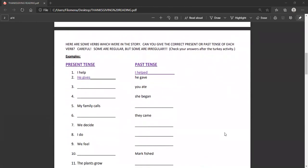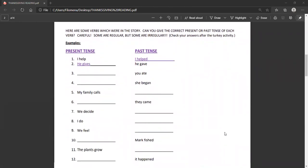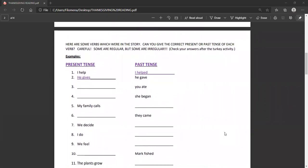On this next page, I took the verbs that we used, that I used in the writing of the story, and I want you to look at the present tense of the verb and come up with the past tense. So, I want you to give the correct present or past tense. Sometimes I'm asking you to give the present, sometimes I've given you the present, and I'm asking you to give the past. So, in number one, for example, I gave you the present tense, I help,